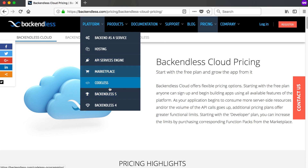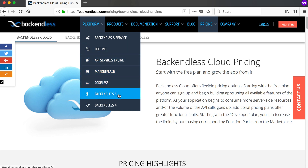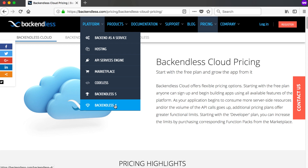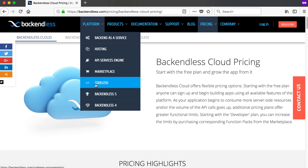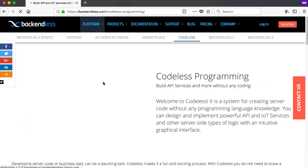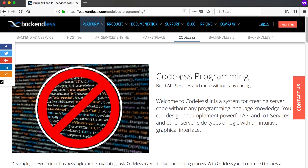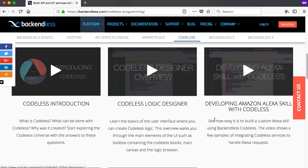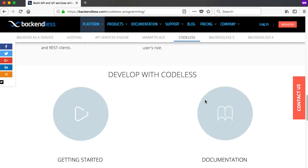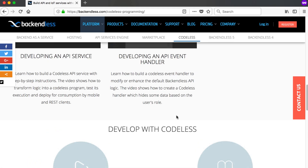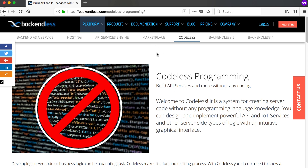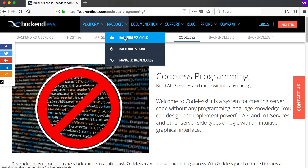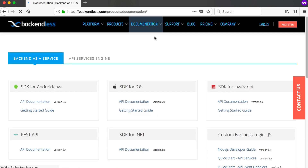They've just released Backendless 5 in late June 2018, and the previous version was Backendless 4. They've also got a service called Codeless, where you can basically build your apps without writing code, then create some APIs that you can use inside your app. It's a drag-and-drop block-based programming approach that handles Backendless features for you — quite a nice service.